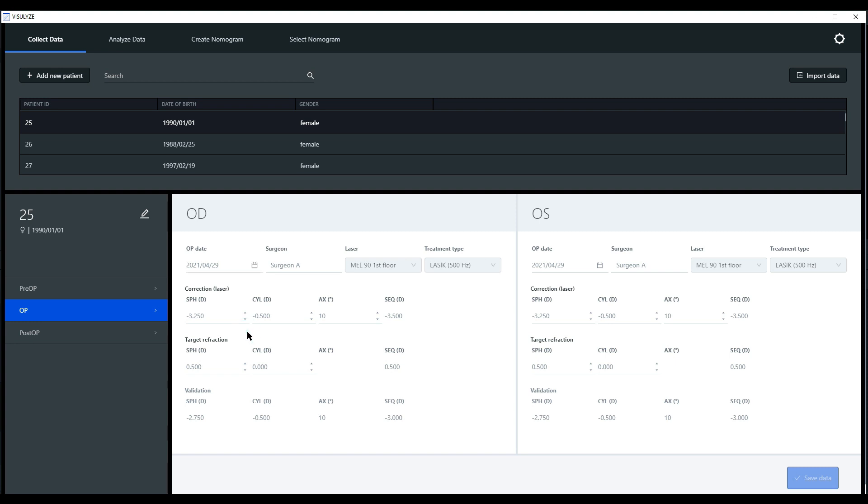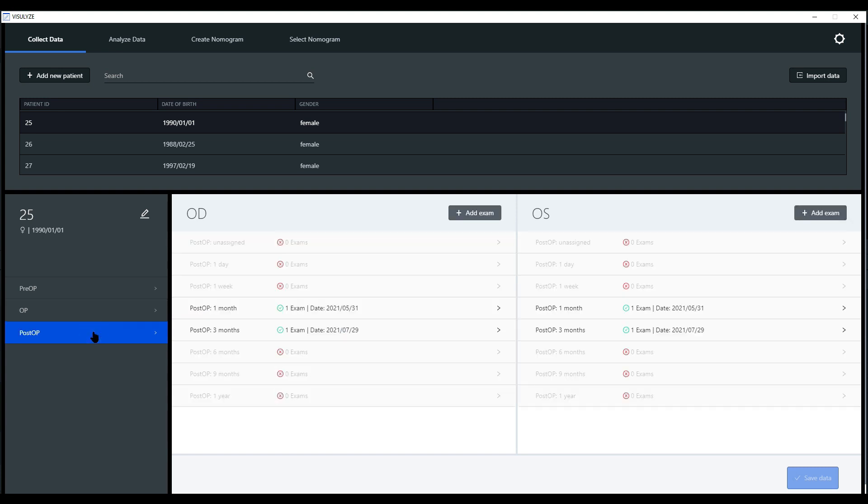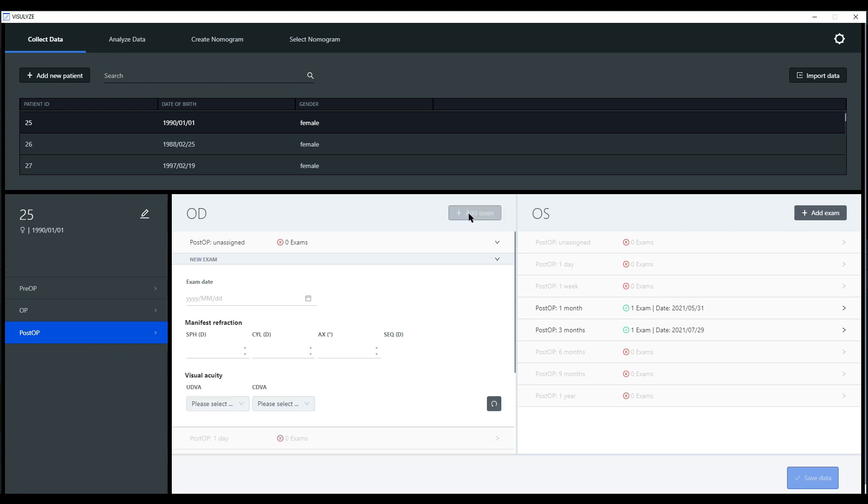The third part would be the post-op information. Here you can add new examinations to this existing patient record, enter the examination date, manifest refraction (sphere, cylinder, axis), as well as visual QT information.